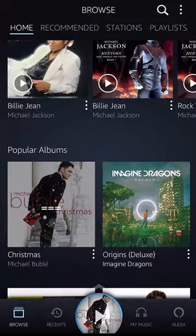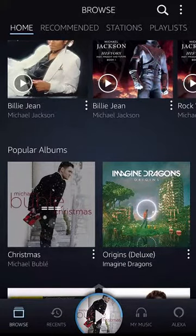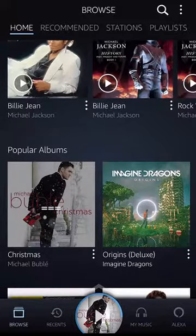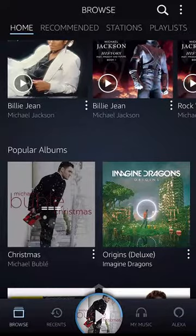Hello and welcome to Kahindo Tech. In this video, I'll show you how to play music using your cellular data on the Amazon Music app.